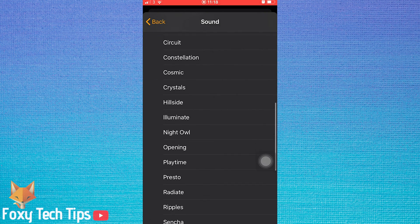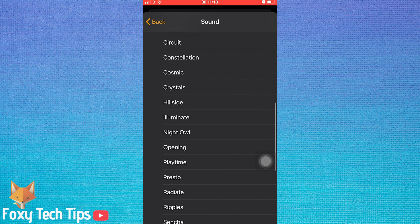To set a tone as your current one, simply tap it and then press back and it will be saved.